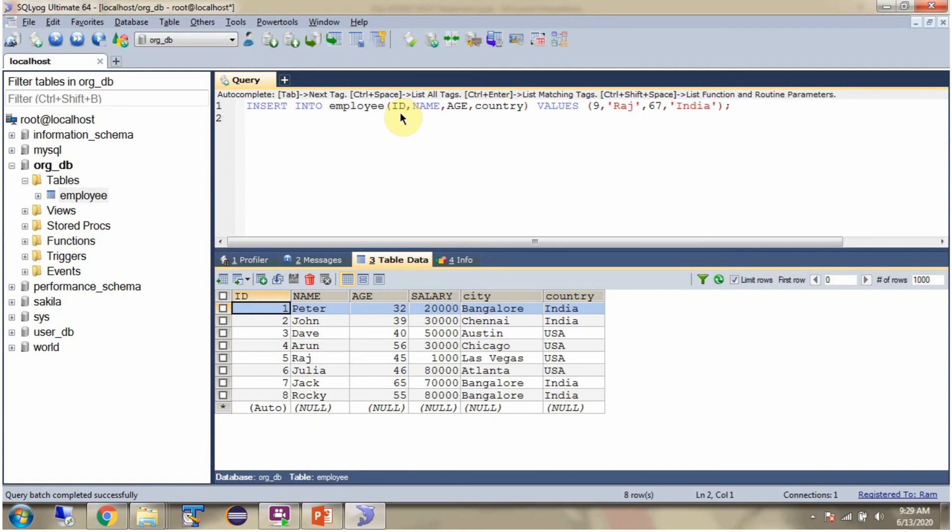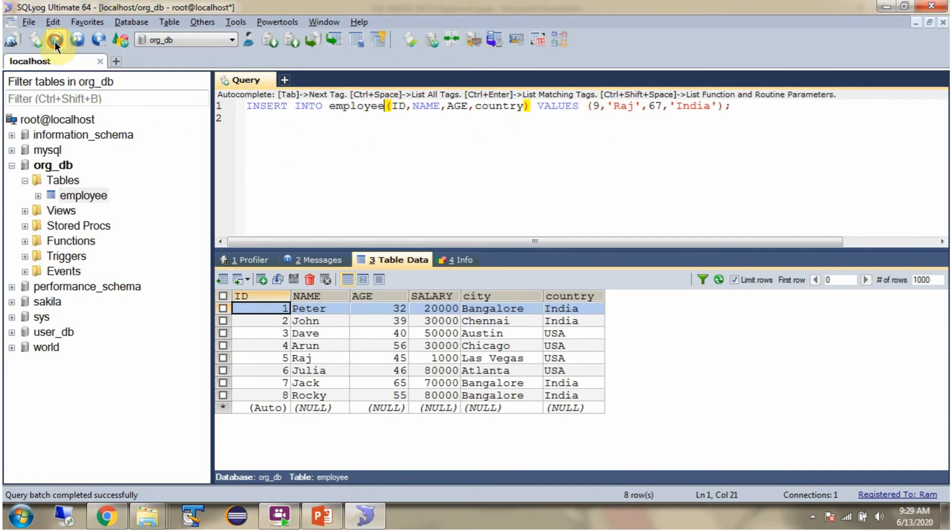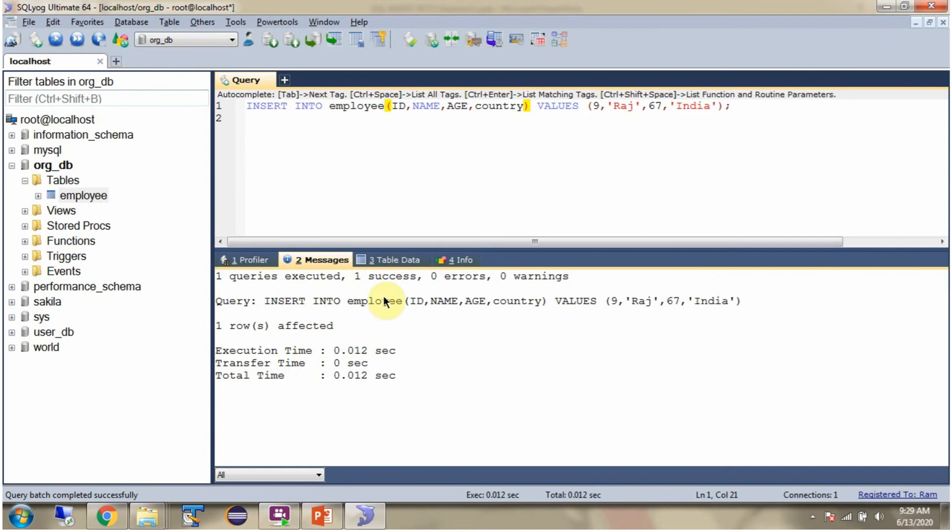Suppose if you want to insert data into only specific columns, then we can use this query. INSERT INTO Employee, then specify the column names, and values for each column. I am executing this query. And query is executed successfully.